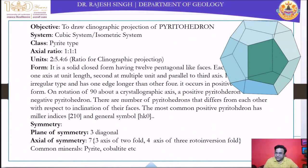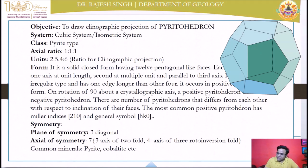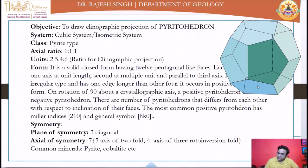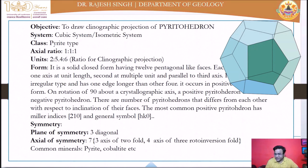Each pentagon has five sides which may or may not be equal. The pyritohedron has a special kind of pentagon in which four sides are of equal length and one side is longer than the other four. Each axis intercepts the midpoint of this longer side.